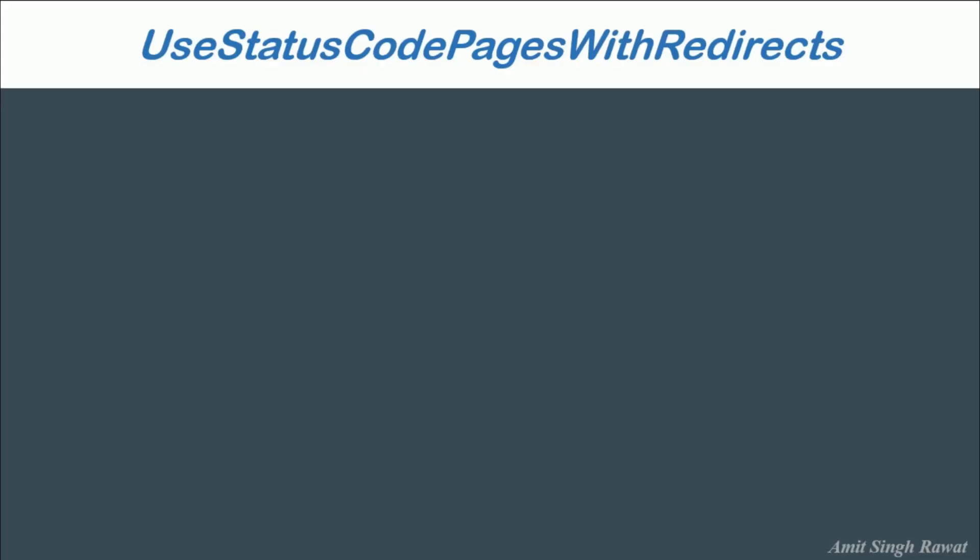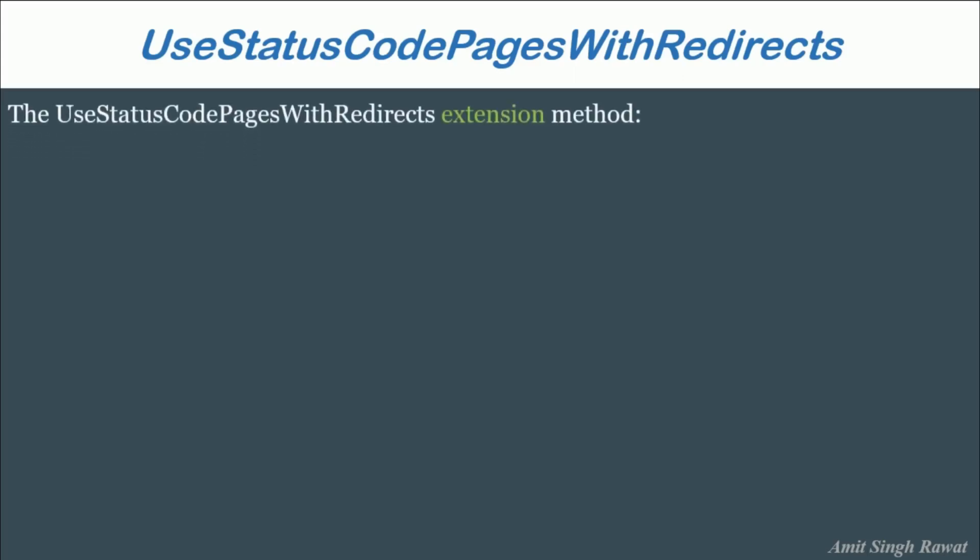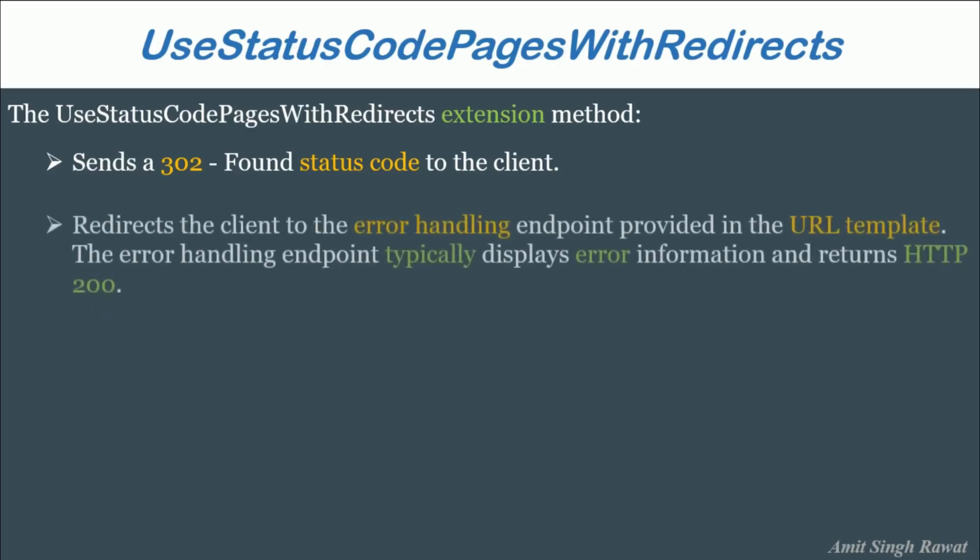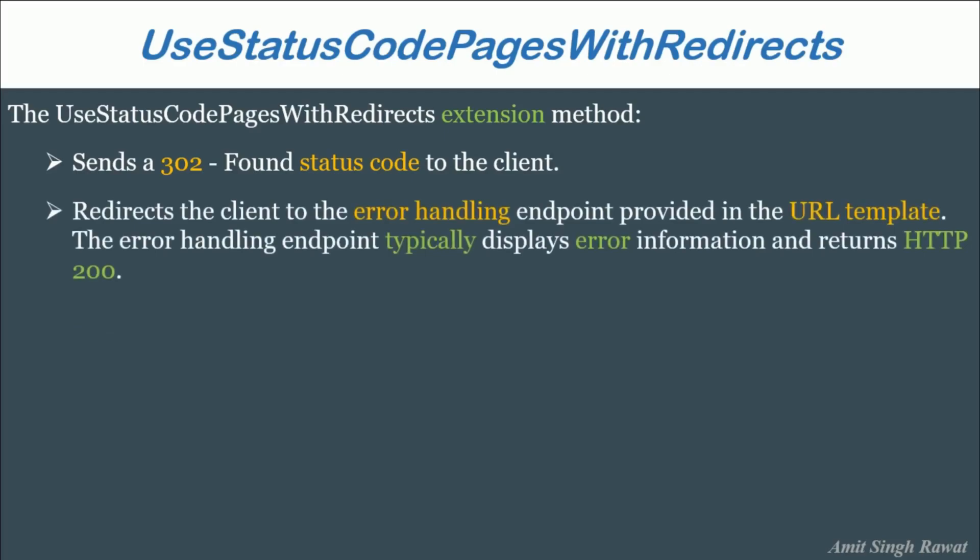First, let's learn about UseStatusCodePagesWithRedirects. The UseStatusCodePagesWithRedirects extension method sends a 302 found status code to the client. This is really important. It always sends a 302 error code irrespective of the error generated, whether it is a 404 page not found exception or anything else. Next, it redirects the client to the error handling endpoint provided in the URL template. The error handling endpoint typically displays error information and returns HTTP 200 like any custom error page.